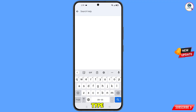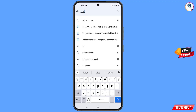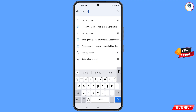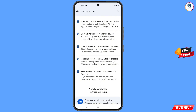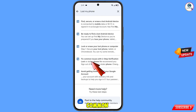Now type 'lost my phone' in the search bar and tap 'Search'. You will see a bunch of options. Select the third option: 'Fix Common Issues — Lost or Stolen Phone', and tap on it.